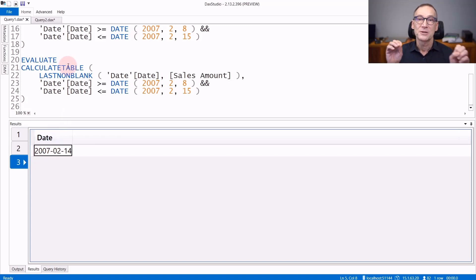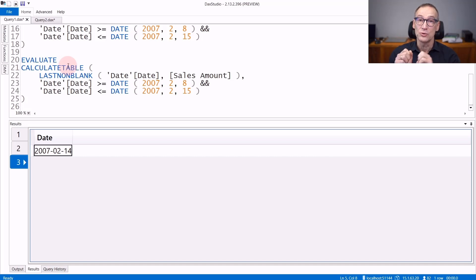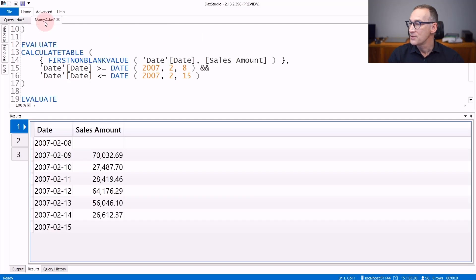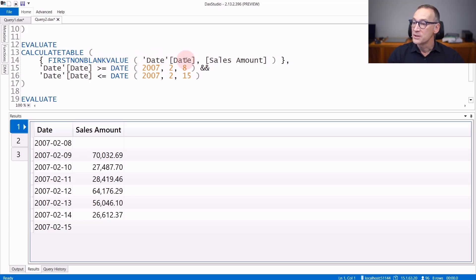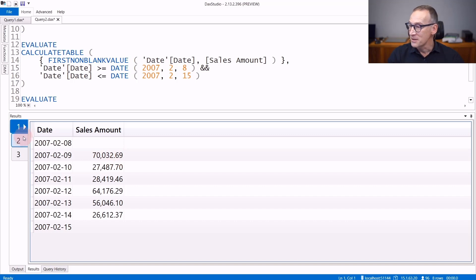So FIRSTNONBLANK and LASTNONBLANK return the first value of the column where the expression is not blank. If instead of retrieving the value of the column you want to retrieve the value of the expression, then you have another set of functions: FIRSTNONBLANKVALUE and LASTNONBLANKVALUE. FIRSTNONBLANKVALUE over date and sales amount scans the date column, computes the sales amount, and retrieves the first value which is not blank — in our case, 70 million.